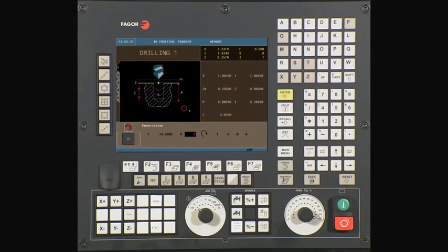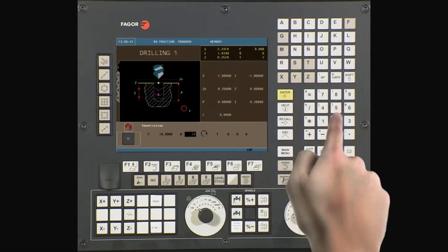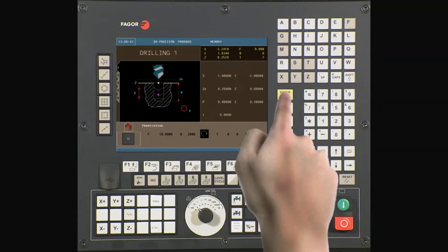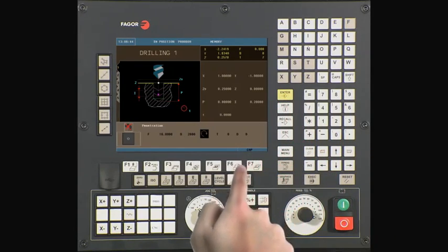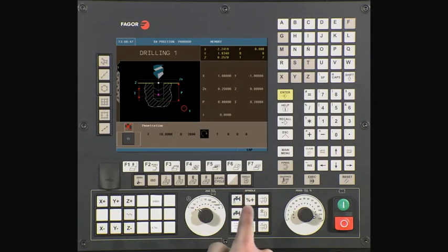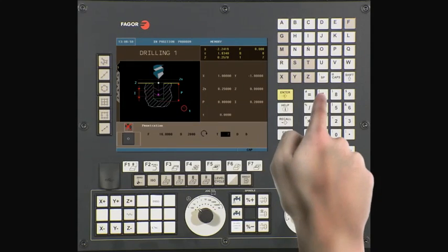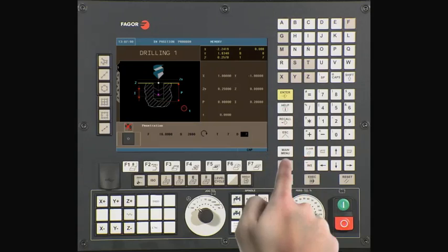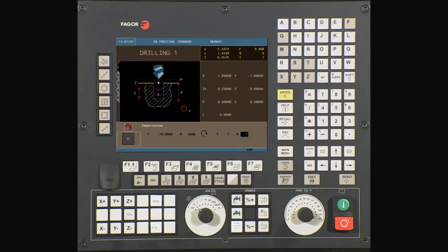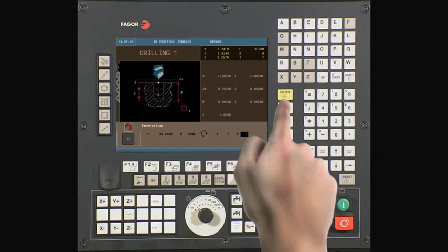S is your spindle speed. In this example, we will be using a value of 2800 RPMs. Press Enter to continue. Use the Half key if you want the spindle to turn clockwise or counterclockwise. For this example, we will select clockwise. Press Enter to continue. T is your tool number — in this example, we are using tool 7. Press Enter to continue. D is your tool offset number — in this example, we are using offset 7. Press Enter to continue.